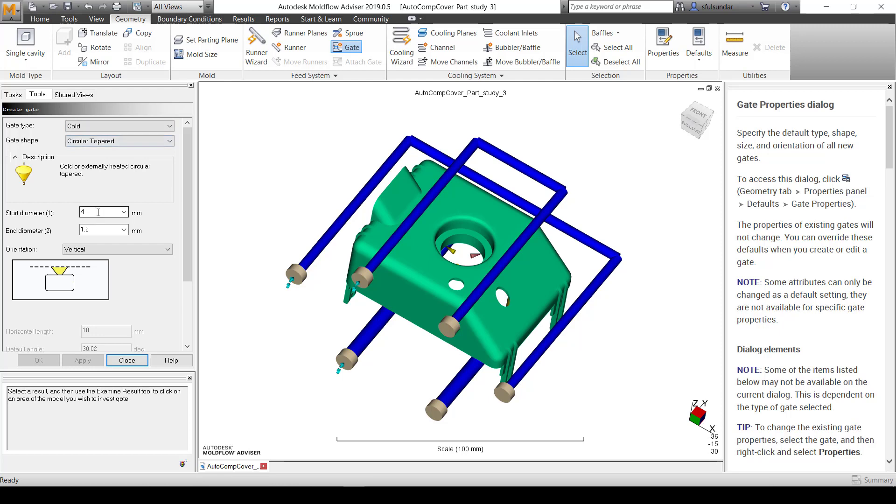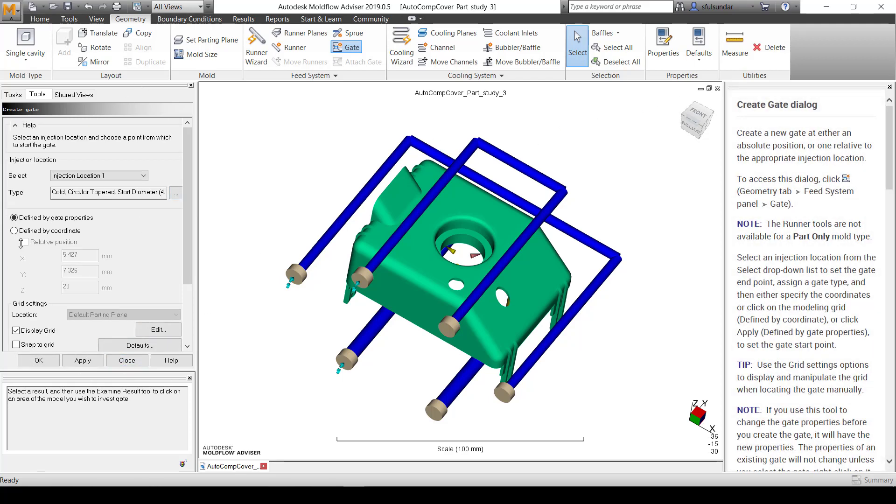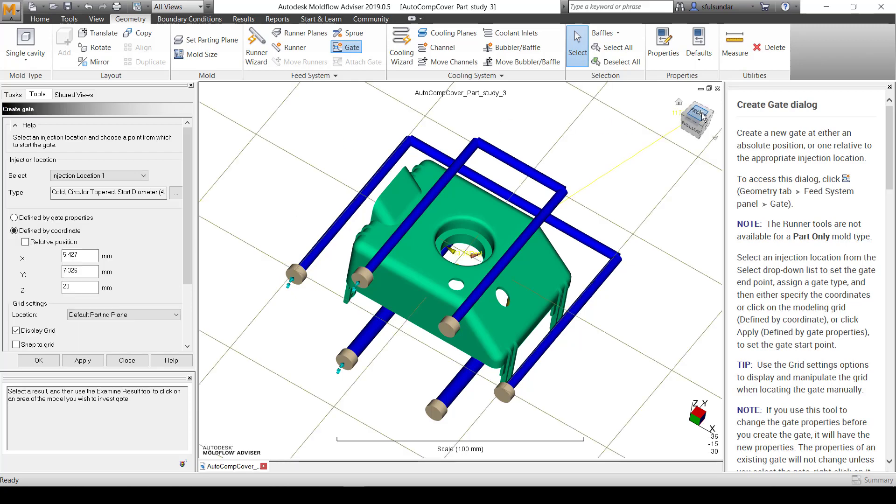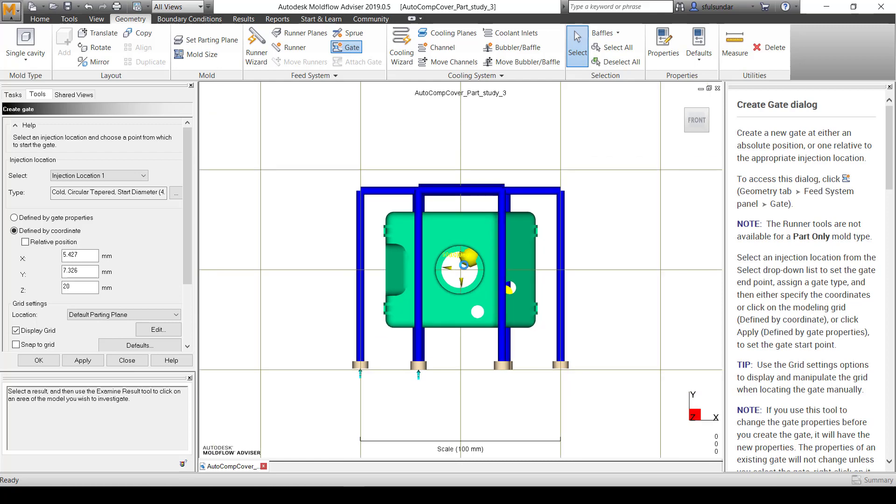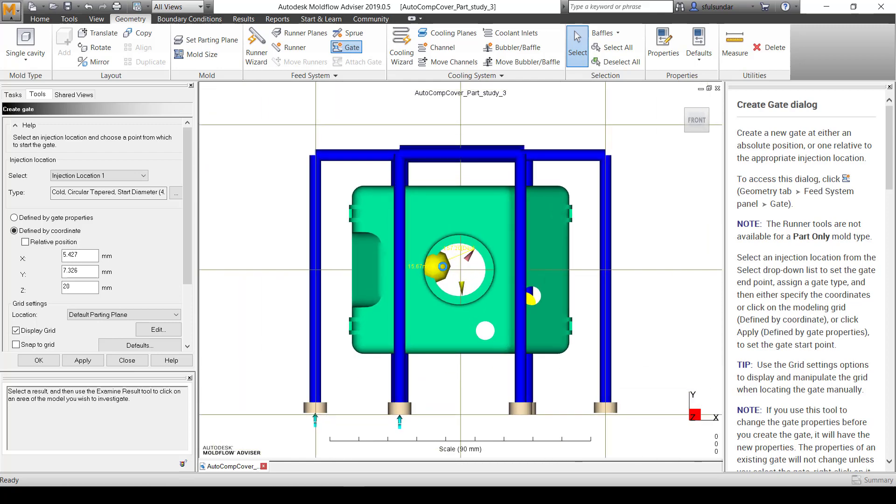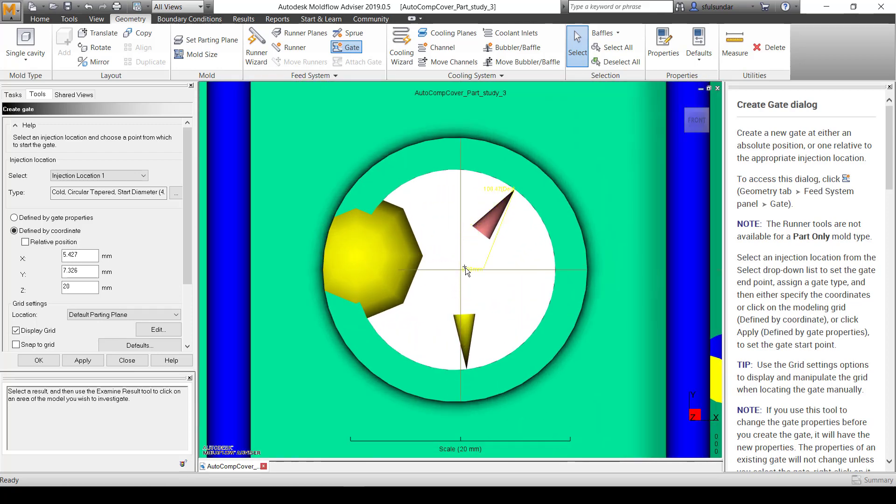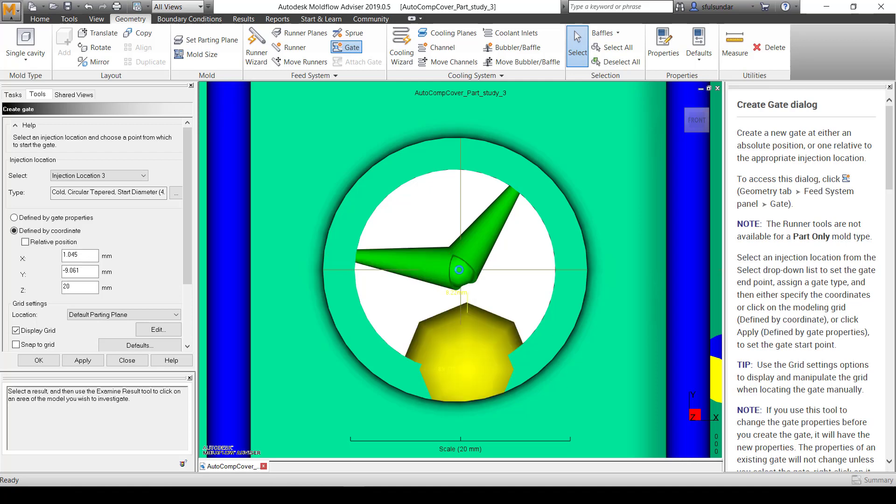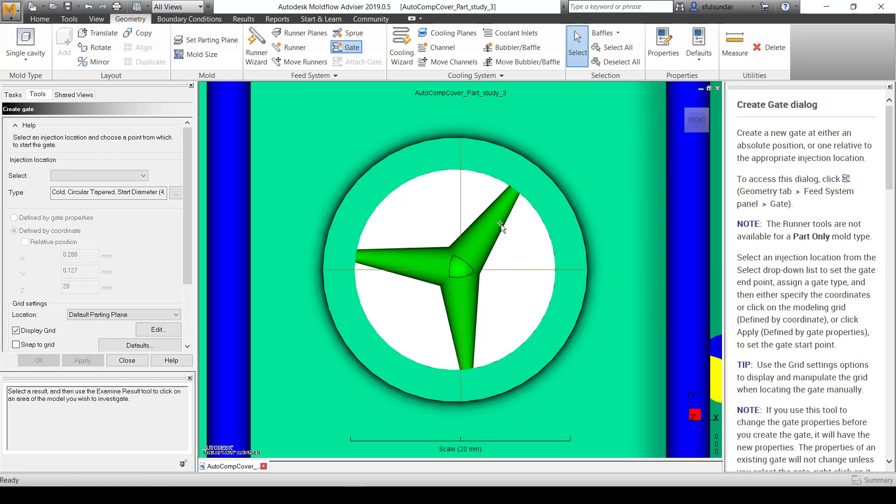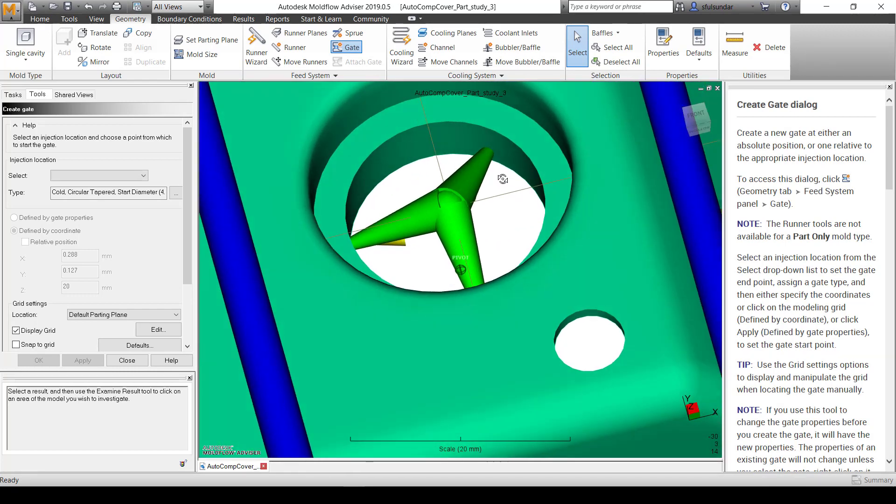I'm going to start with a 4mm diameter and end up with 1.2mm diameter. You can change those things. Instead of going with the default gate properties, I'm going to define my properties or locations. In this case, I'm going to put the point in the center, very precisely. You can see it has created that.